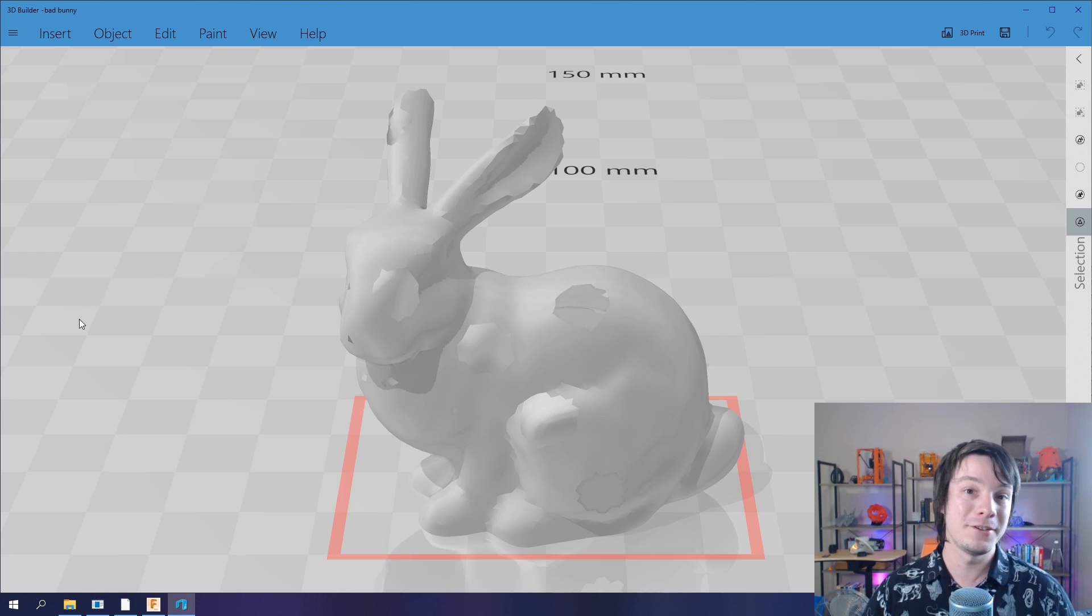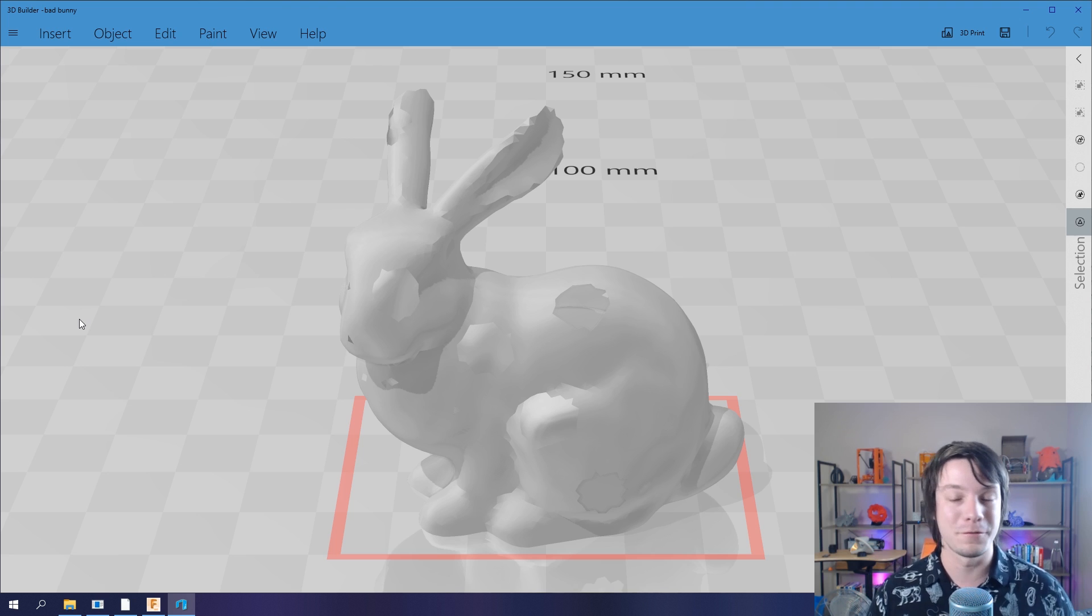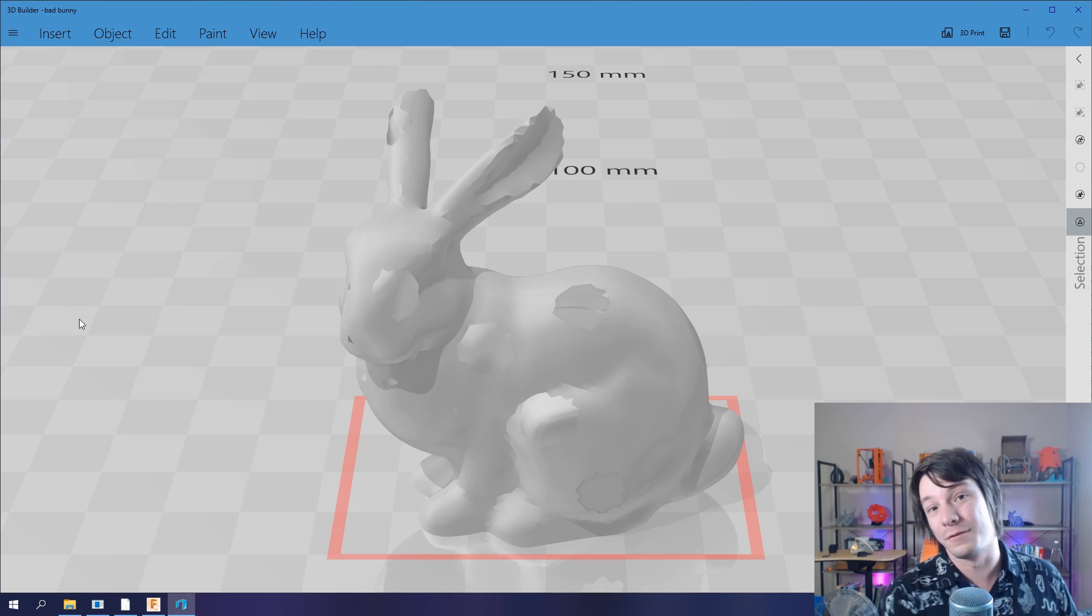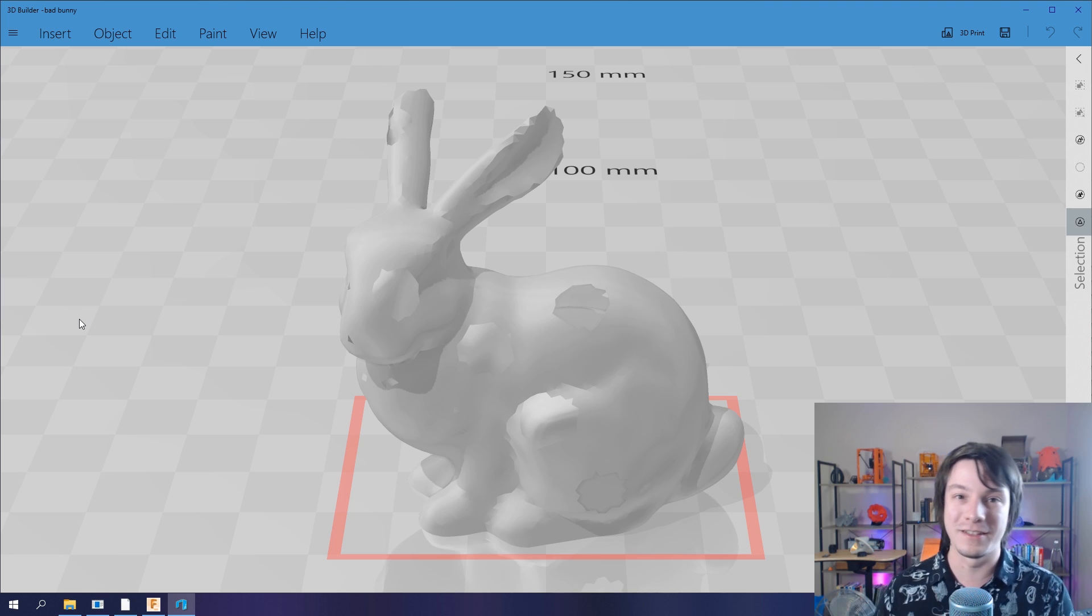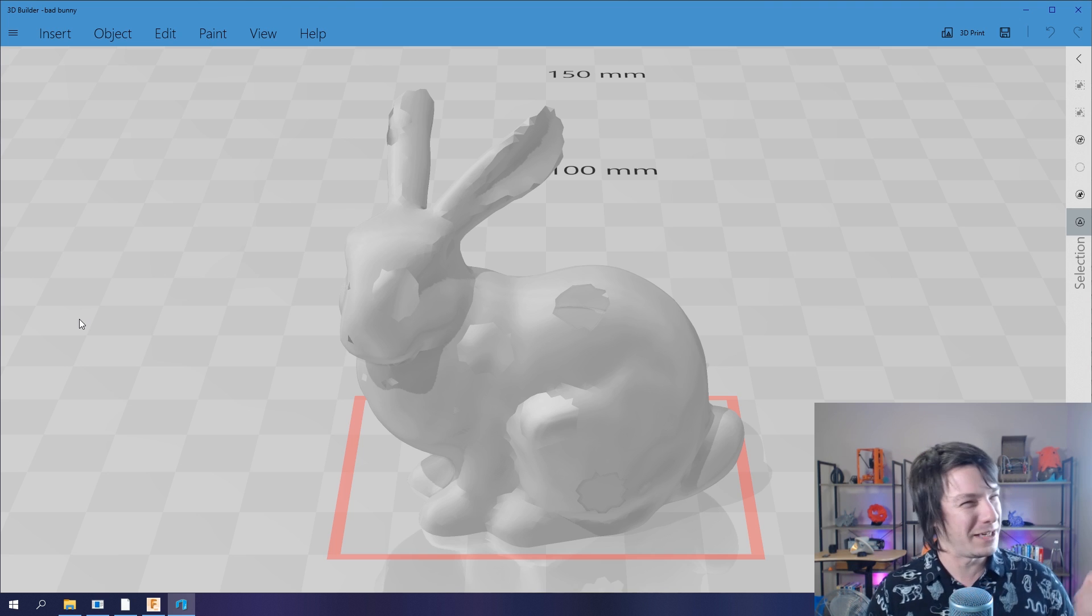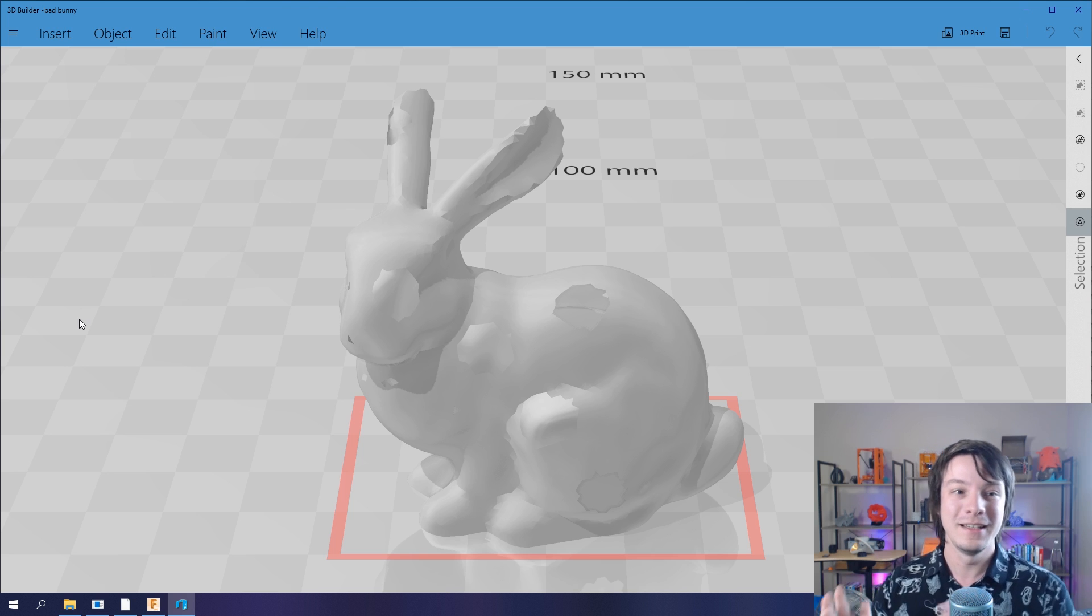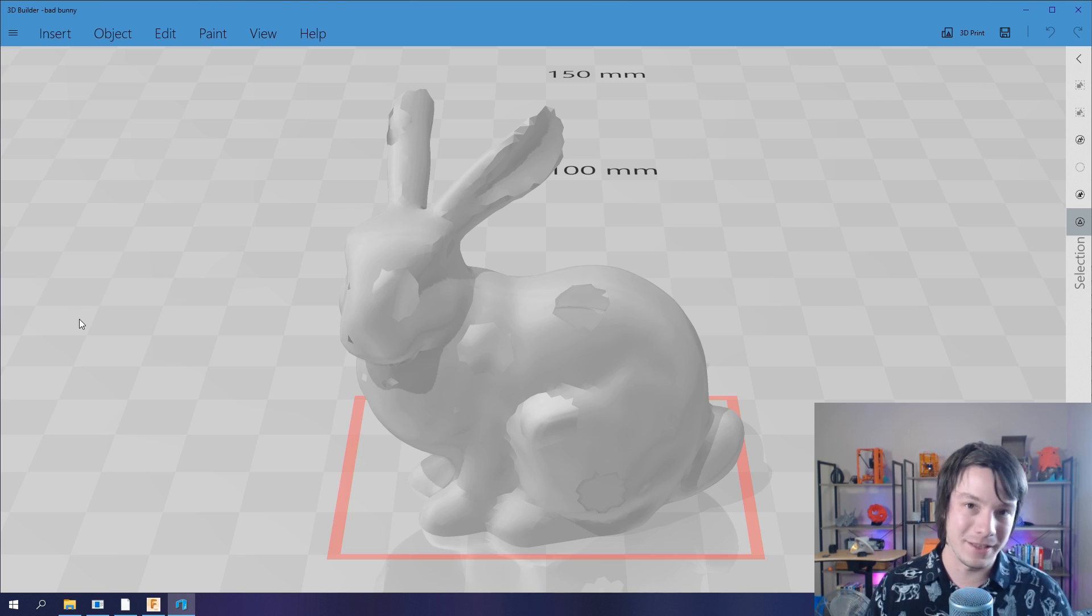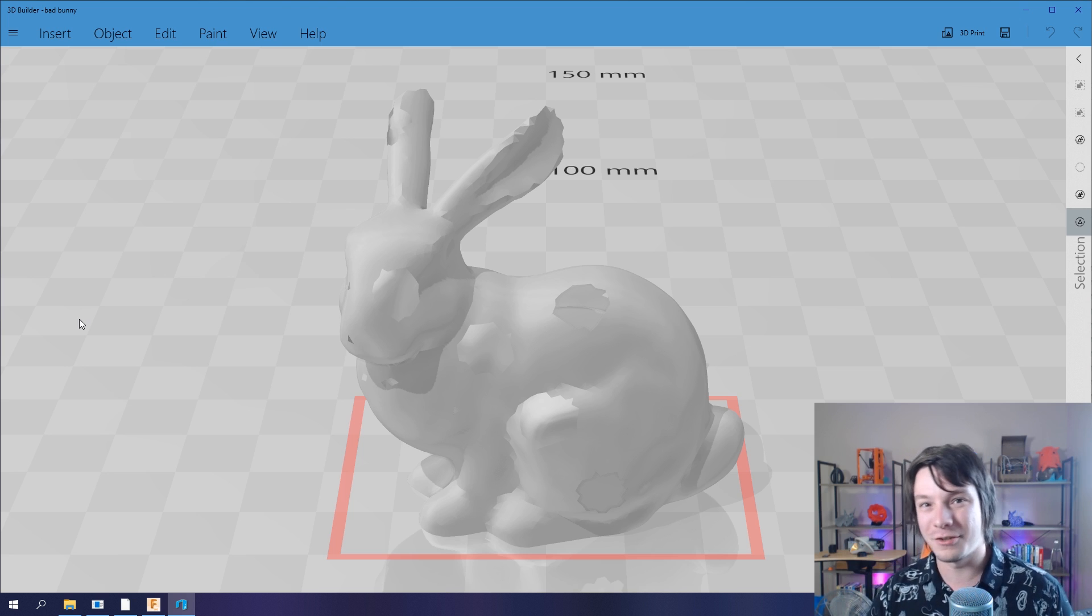For example, exported from games or designed in 3D modeling software but not really made 3D printable by that software. It fixes everything: fixes holes, intersecting geometry. It's absolutely crazy.